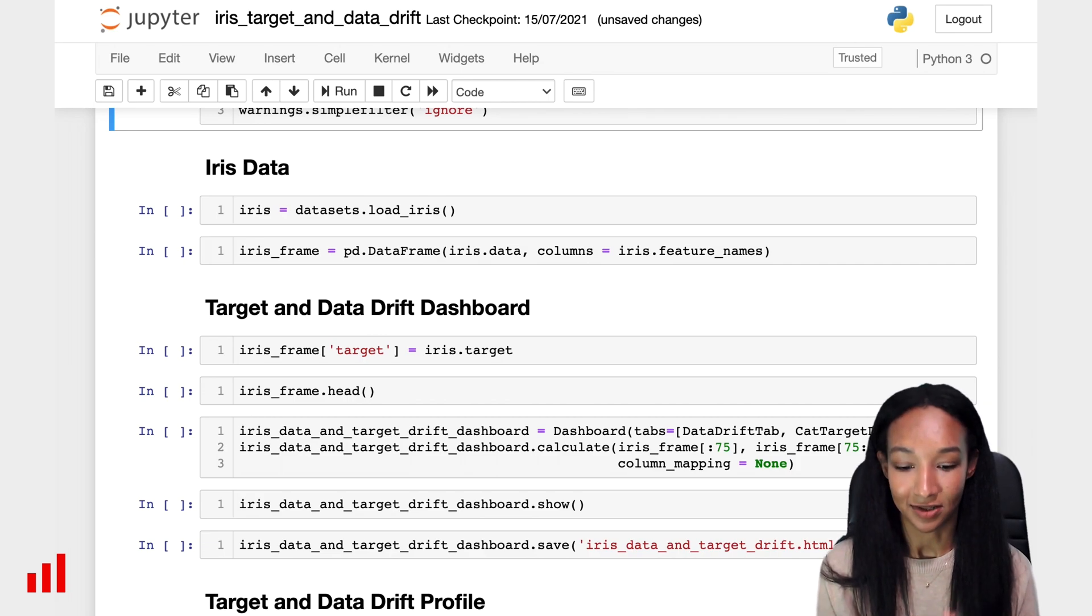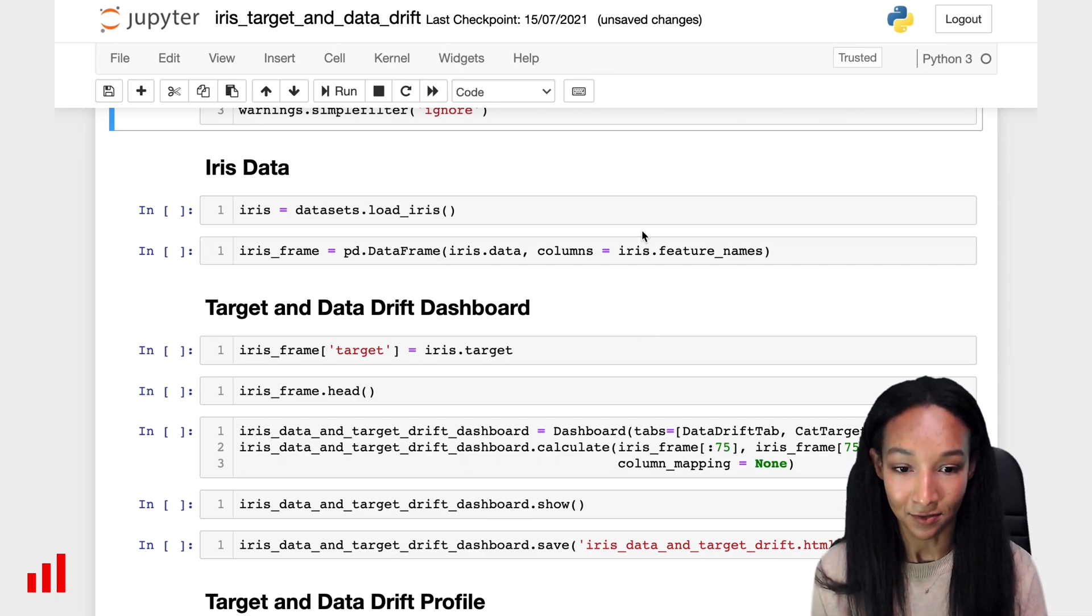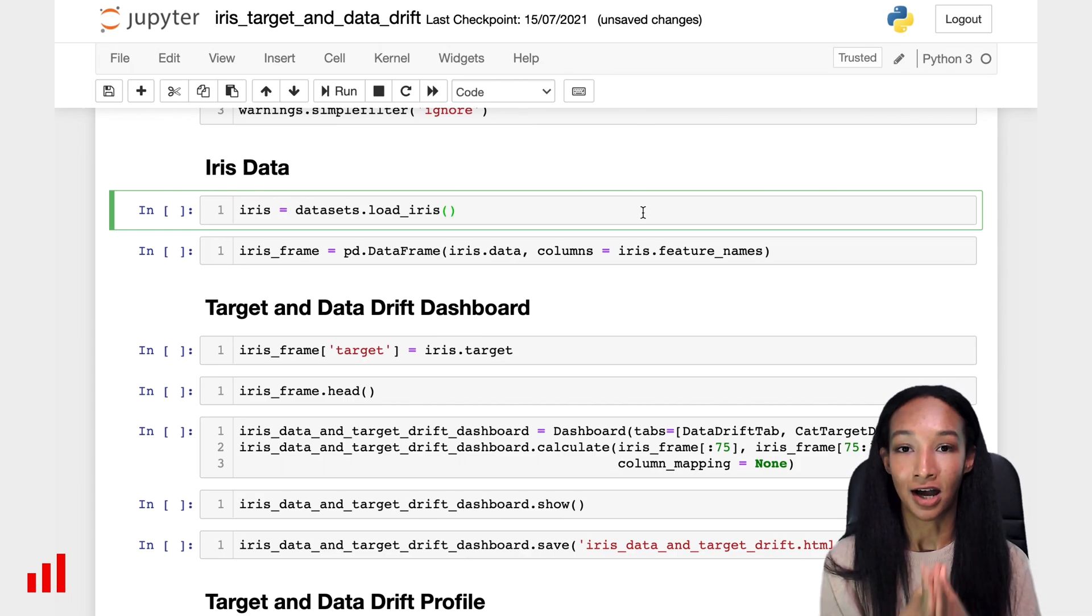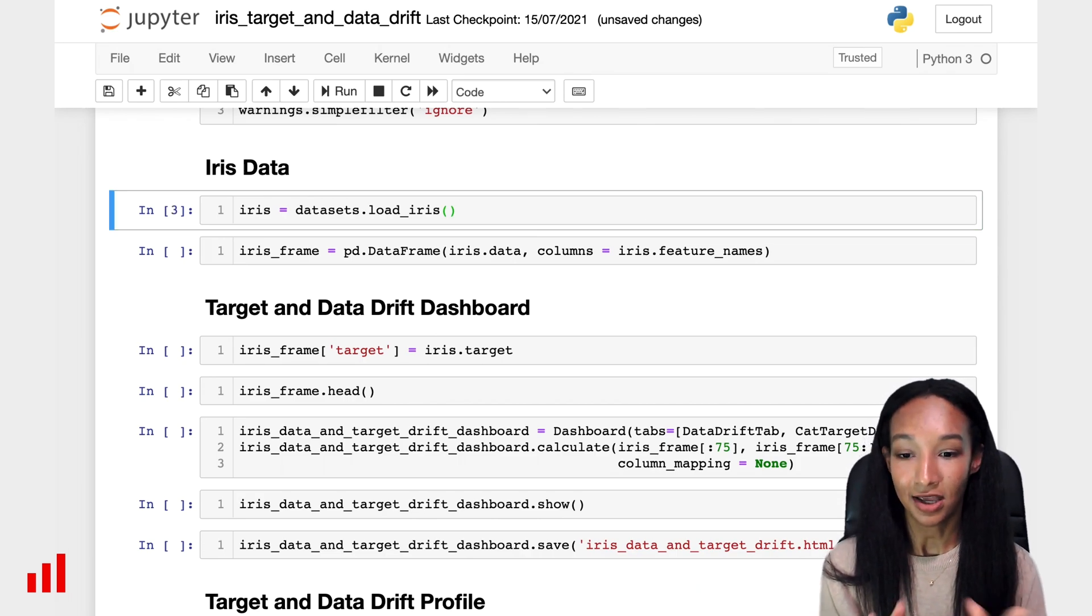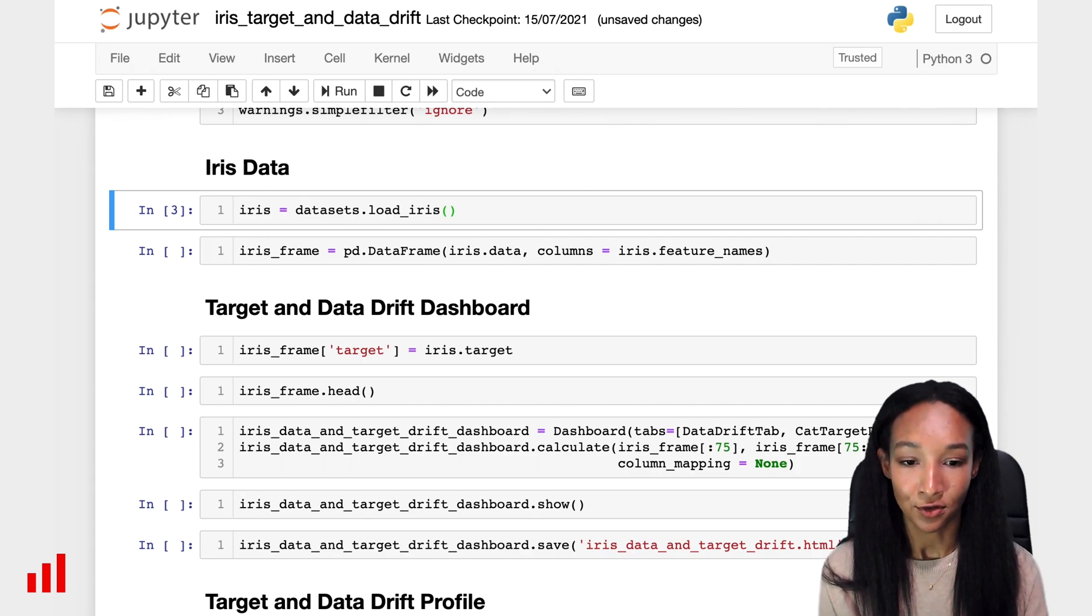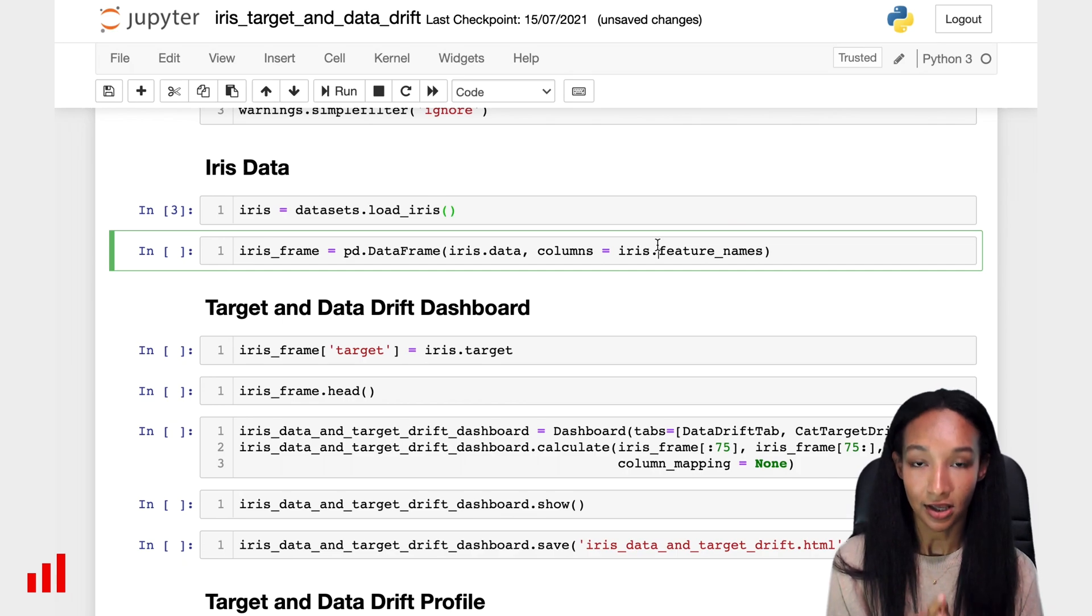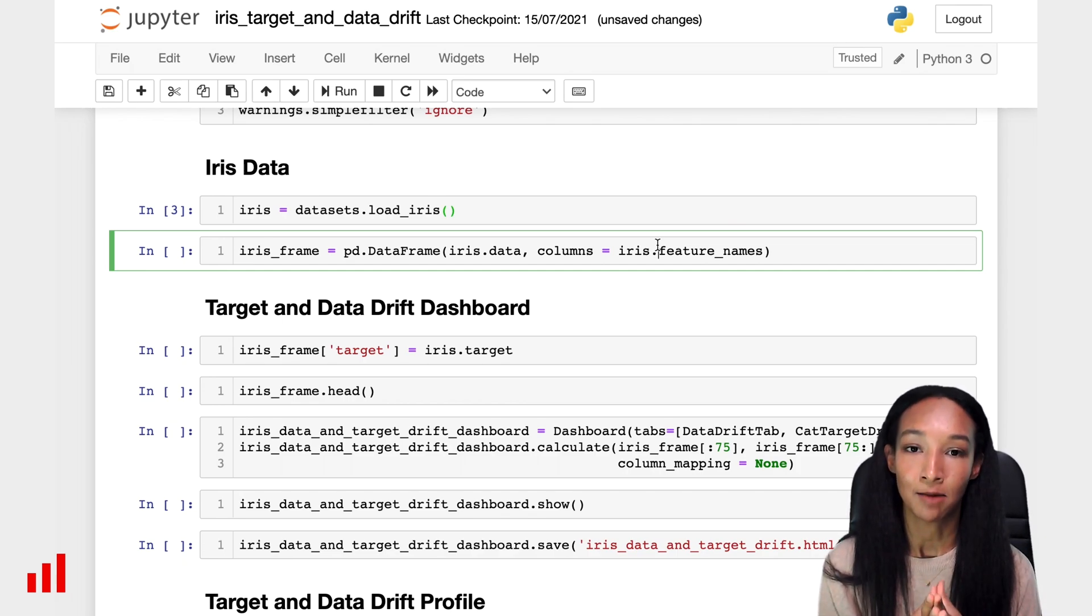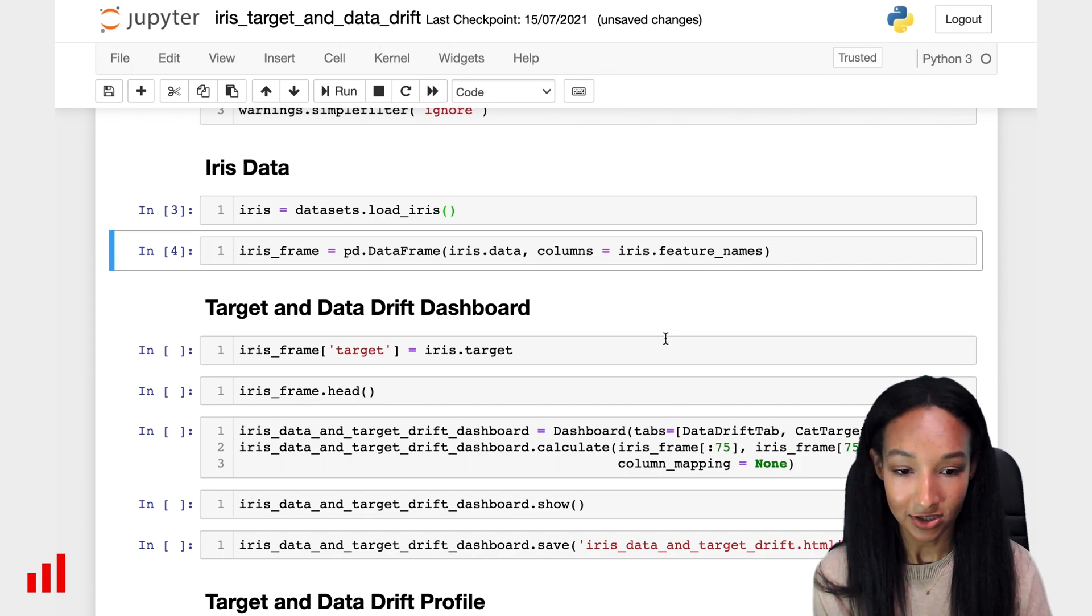We have all set it up. Let's load our data. I'm going to use iris dataset. For doing this, I load iris dataset from sklearn datasets. So I have my object. And let's create a pandas dataframe. For doing this, I use iris.data as a source data and as column names, I'm going to use feature_names.